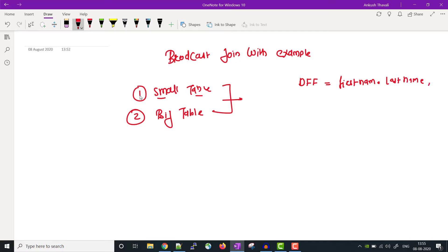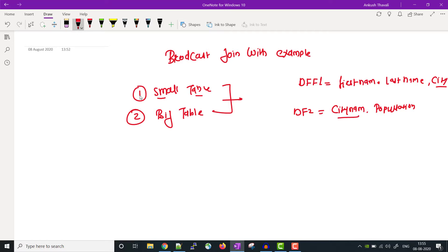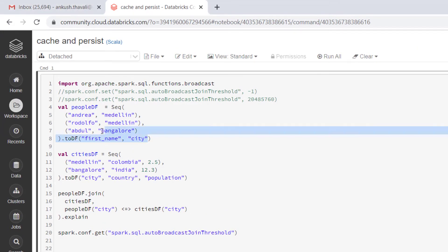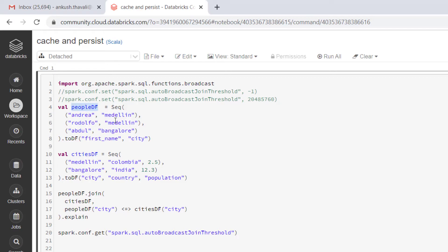The second dataframe, df2, stores information related to city name, country, and population. In dataframe 1 and dataframe 2, the city name is common, so we can perform a join on the city column. In the Databricks Community Edition, the first dataframe is called people_df and stores first name and city; the second dataframe stores city, country, and population.